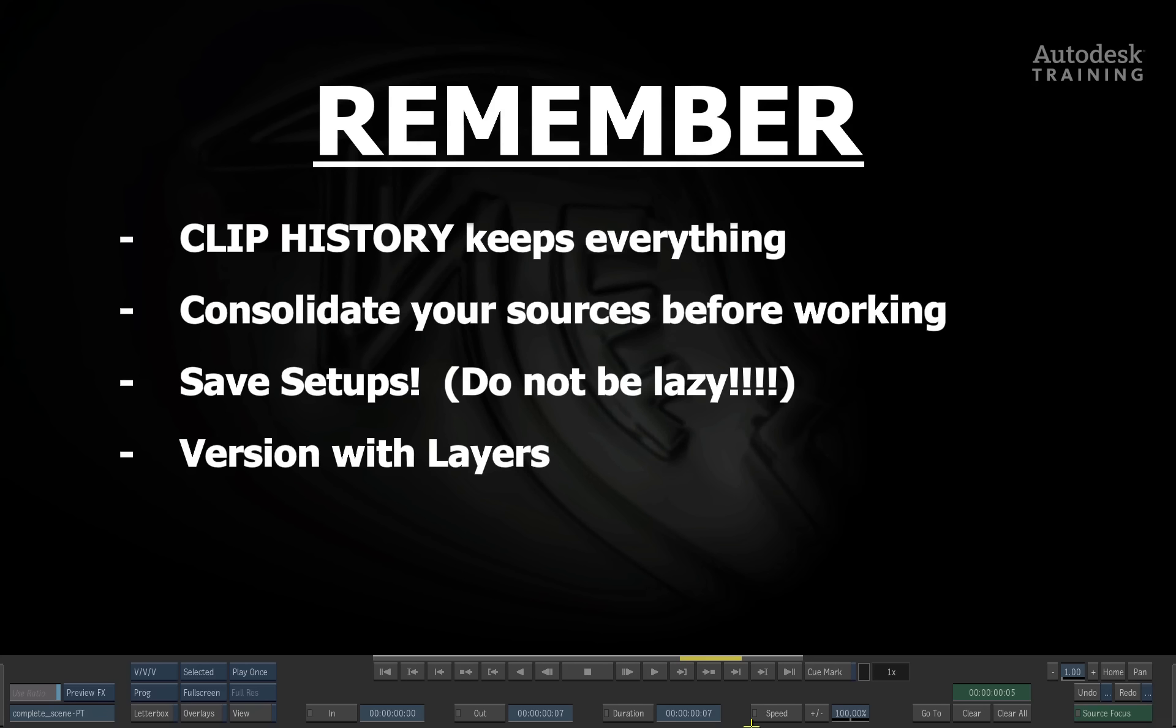So versioning with the layers in the timeline before you make a new version of your clip is very useful to remember, especially as it could also be used to show clients version A, B, and C.